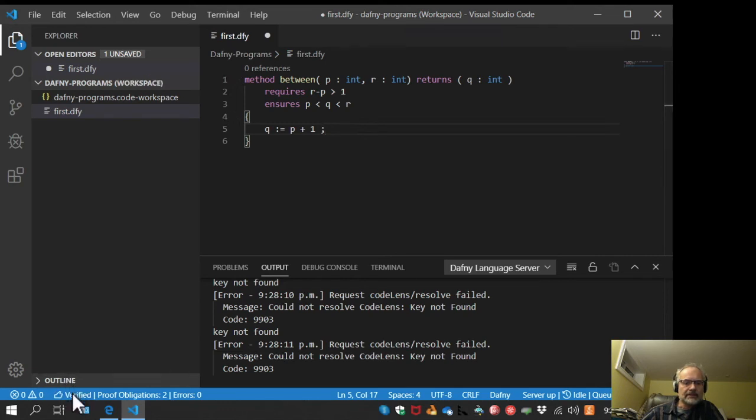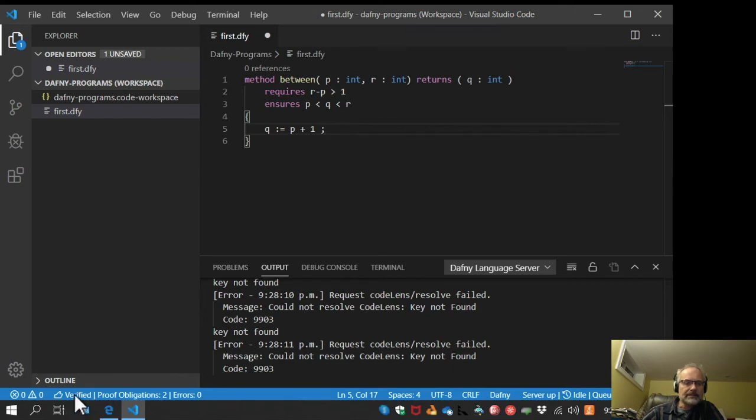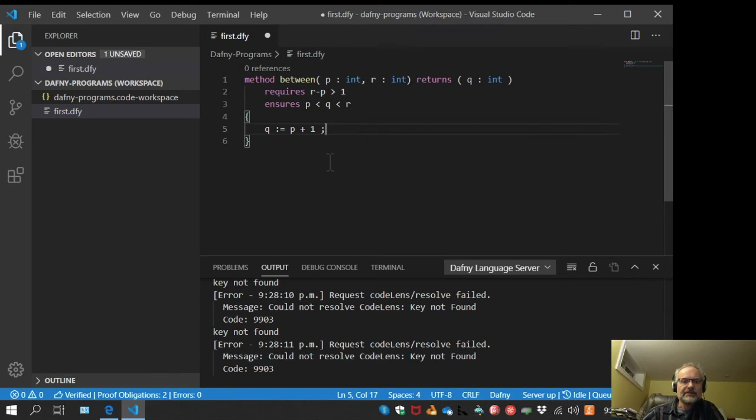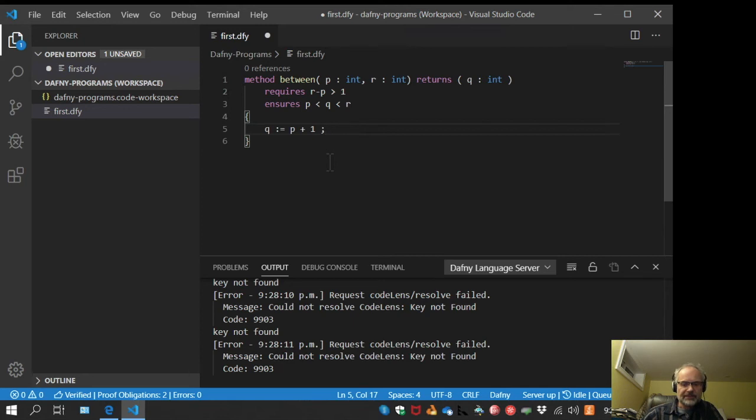Our proof obligations are both met and we got thumbs up. The code has verified and I haven't even saved the file yet. Just as I type, it's verifying. So I'll save that now.